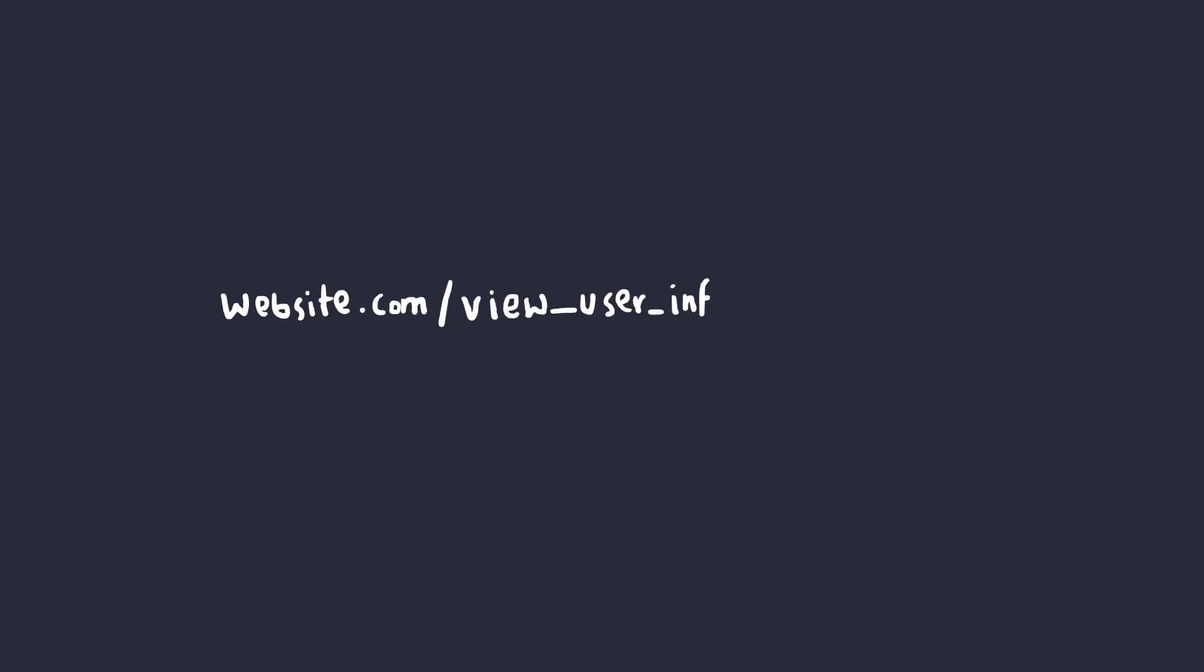Let's say you had a URL that looks something like this. View user info, user ID 12.